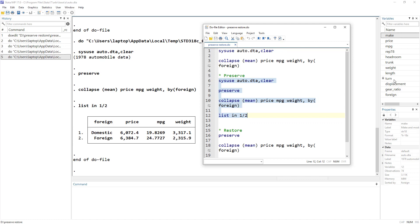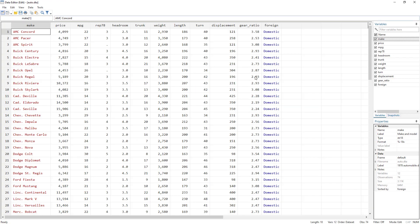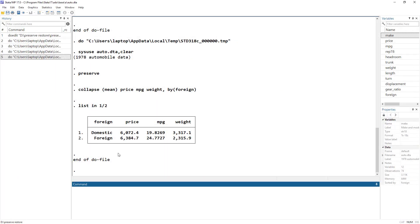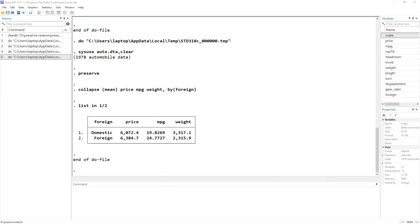But you see that now I have still the same data set that I previously had. But I again get the mean value of price, MPG, and weight for domestic and foreign car. What have happened is that this highlighted code is the sort of a program.